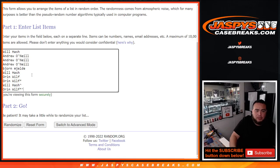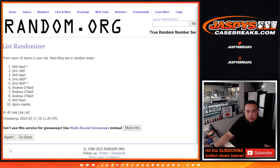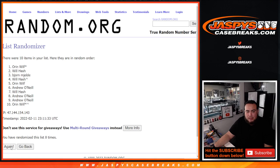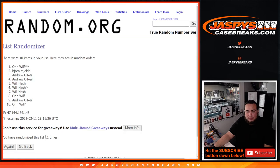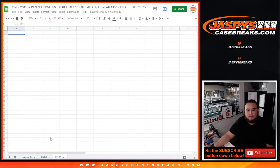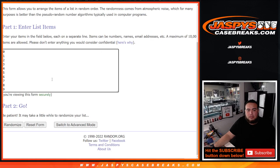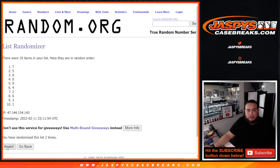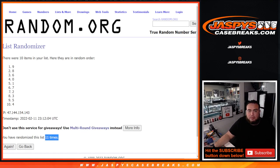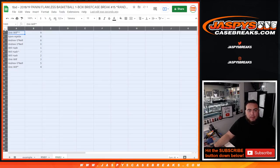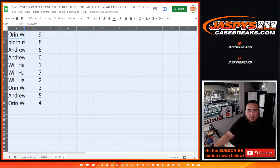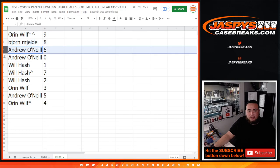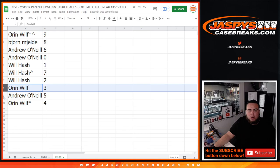And let's go 11 times here. [Counts and calls out assigned numbers for each spot]